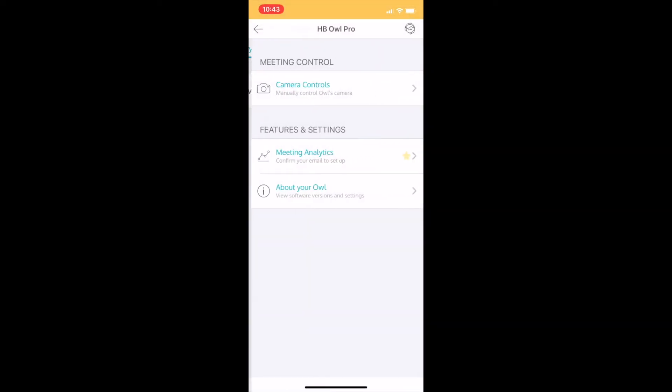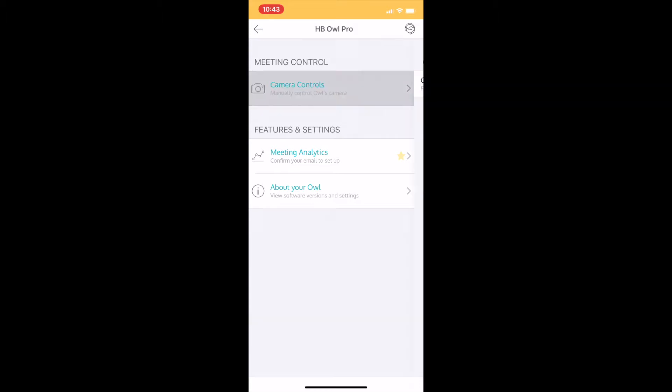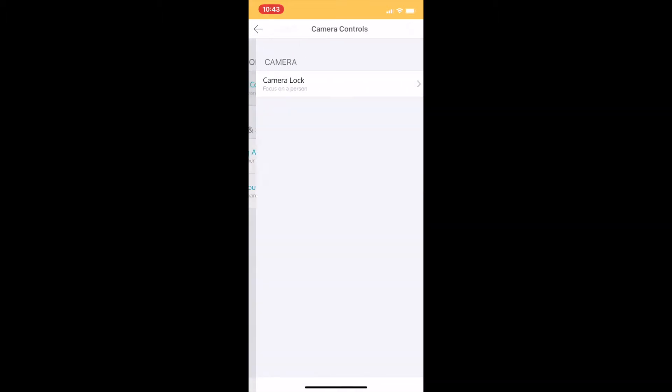When I select Camera Controls, give it a minute as it loads, and then I'm going to choose Camera Lock.